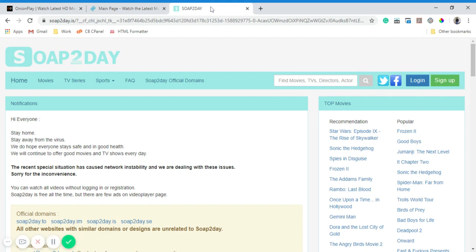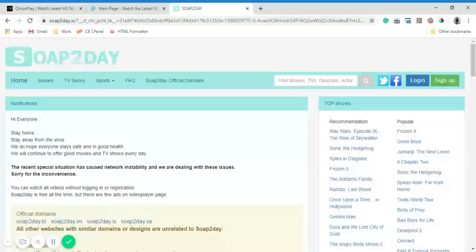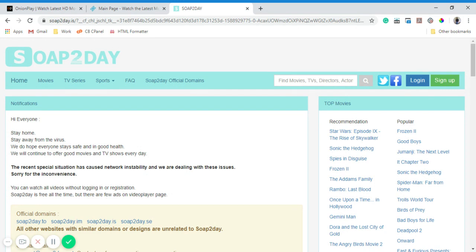Third website: Soap2Day.is. Hope you like this video and enjoy your free time to the fullest. Let me know which movie or TV show you like the most, and also let me know if you know any other websites where we can see movies for free in the comment section.